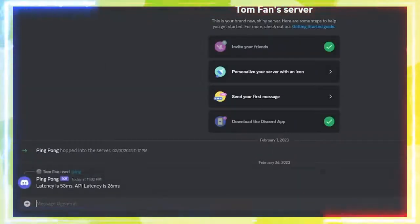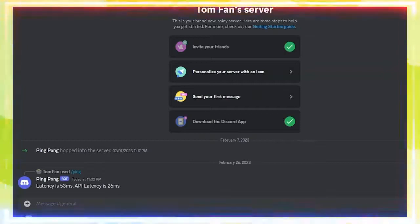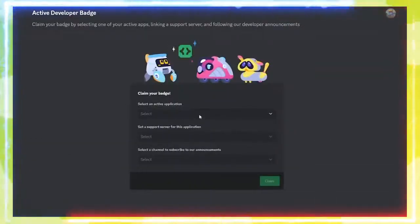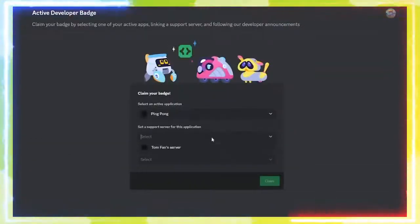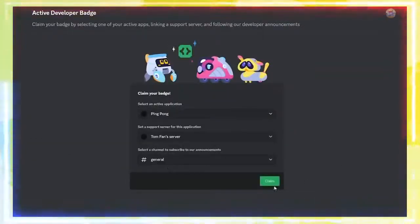Now, you'll have to wait for 24 to 48 hours for the Discord servers to update. After that, go to the link to Claim the Badge, and select your bot and channels.